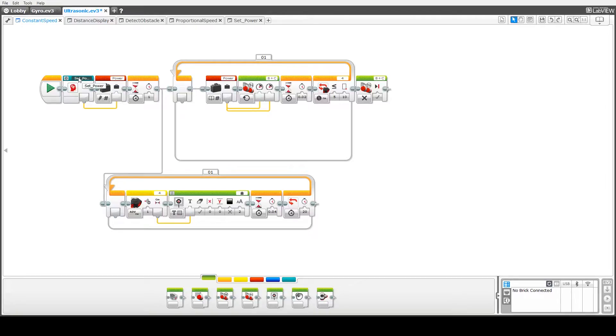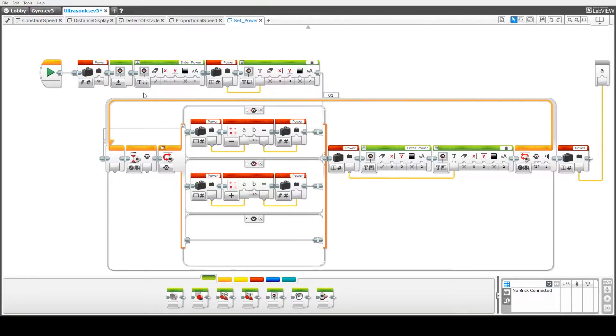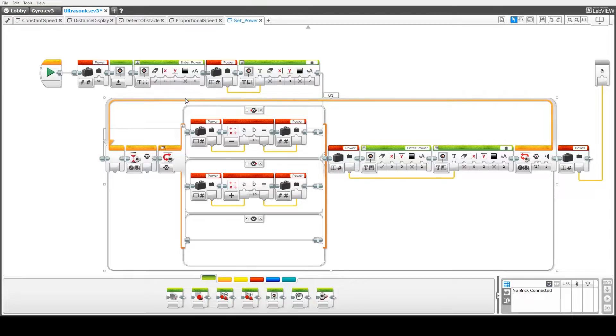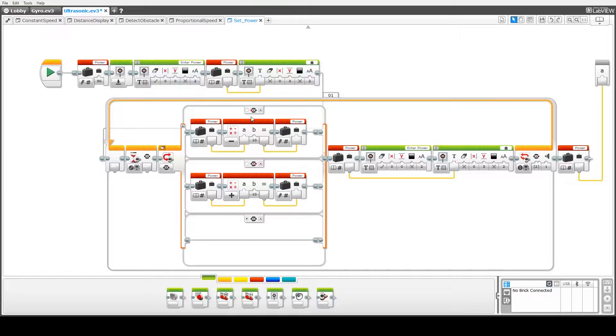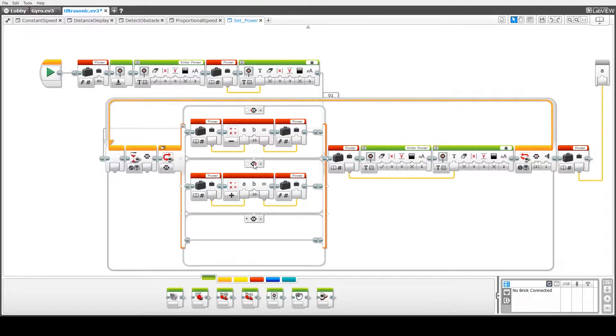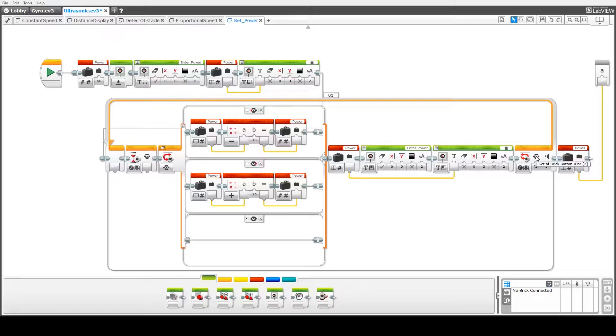Just quickly clicking on this, this is our code here. We've gone through this in a previous tutorial so it's pretty well prompting the user to enter the power and allowing them to either decrease the power with the left brick button or increase the power with the right brick button until they press the middle brick button to confirm the power that they want to use.